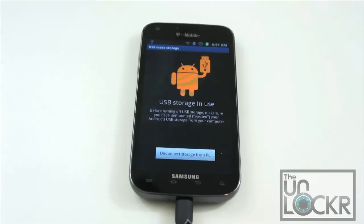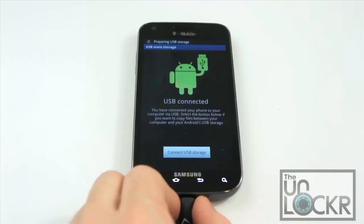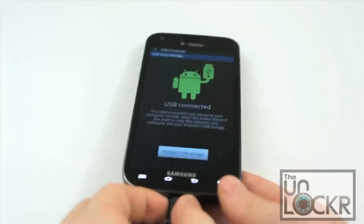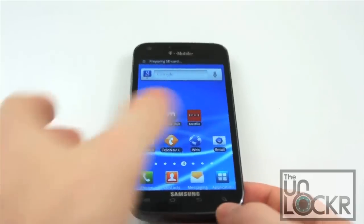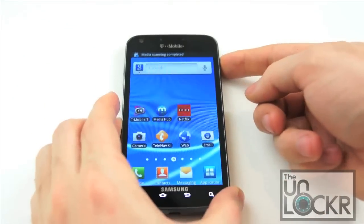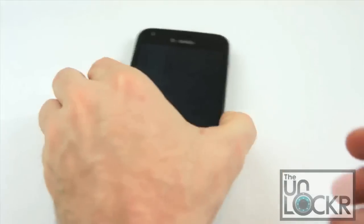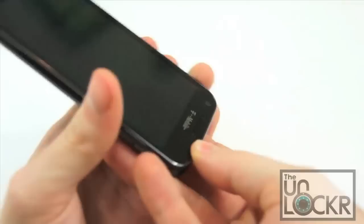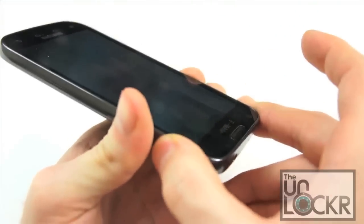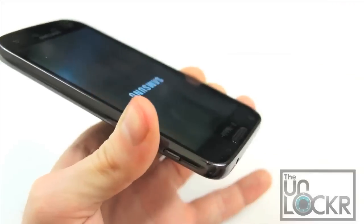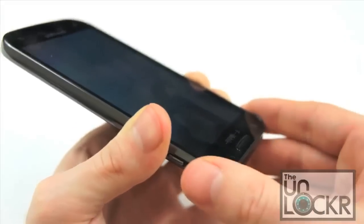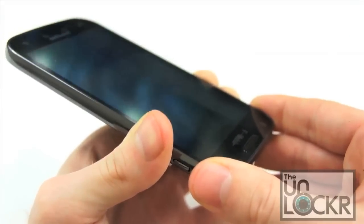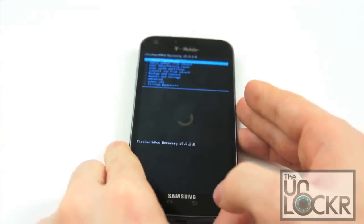After the ROM transfers to the device we can disconnect the storage and unplug the device. Then we're going to turn it off. Once the device is off we're going to hold down the volume up and volume down button at the same time, and then tap the power button and hold it till it vibrates. When it does let go of the power button but keep holding the volume up and down until we get this recovery screen.